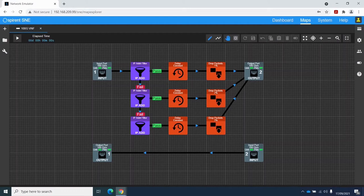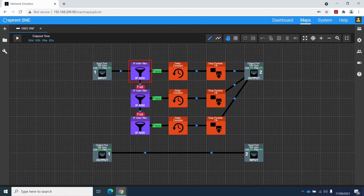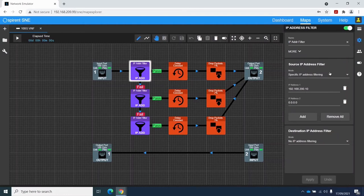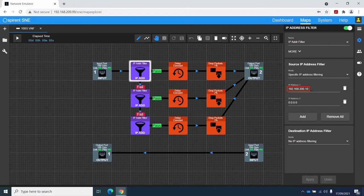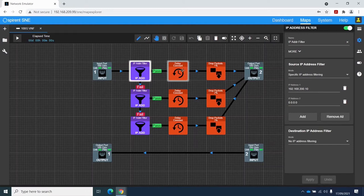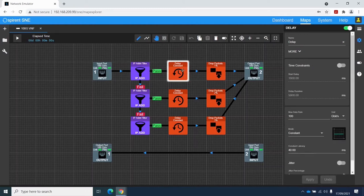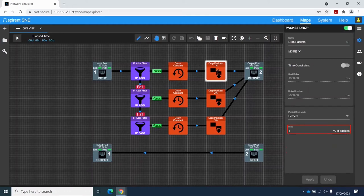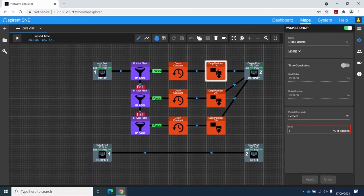So on this map, we have traffic coming in on port one and being subjected to an IP address filter. If we take a look at the settings of that filter, you can see that we're filtering on a specific source IP address of 192.168.200.10. Traffic which matches that IP address will go down the pass path, where we will apply 40 milliseconds of constant latency, and then we will drop 1% of packets passing along that path.